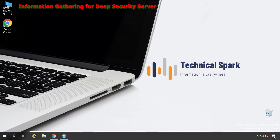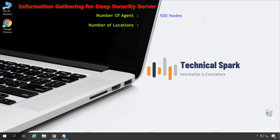When preparing your server for Deep Security installation, the very first thing that should come to mind is the number of agents on which you are going to install the Deep Security agent — let's say 500 agents. The second point is number of locations; here I'll consider two locations: Singapore and India.